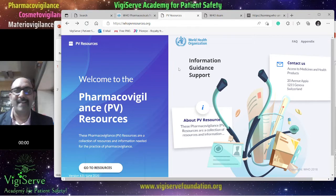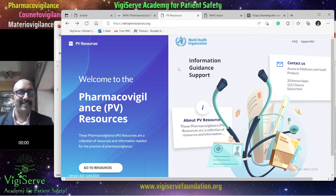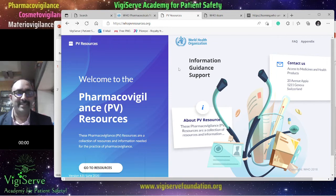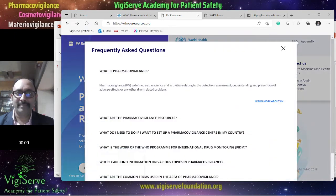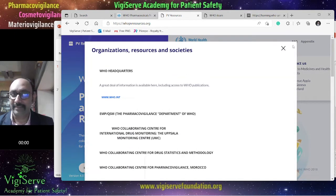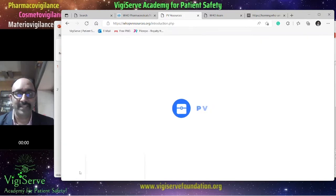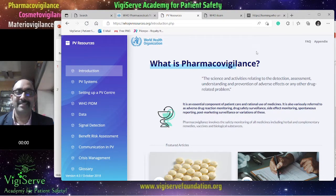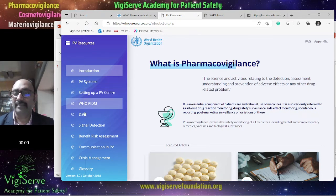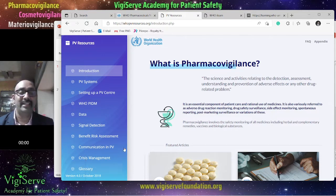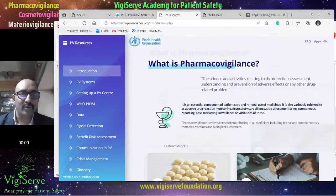First and foremost, I want to show you this website which is www.whopvresources.org. This is one of the foremost resource websites provided by the World Health Organization. If you look at this website, there is a section on frequently asked questions, then an appendix section, and most importantly the go-to resources section. Here you can find various sections that include introduction, PV systems, setting up a PV center, WHO PIDM, data, signal detection, benefit-risk assessment, communication in pharmacovigilance, crisis management, and most importantly, glossary. We will now go through all these sections in detail.